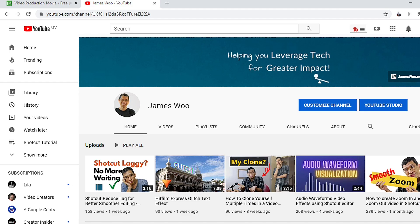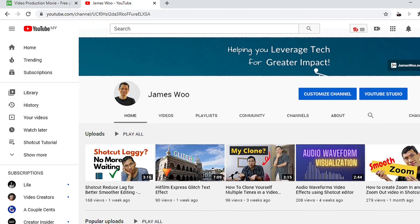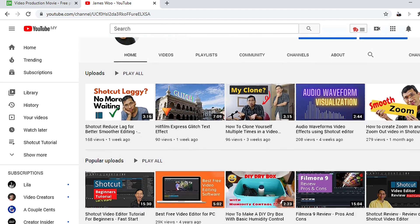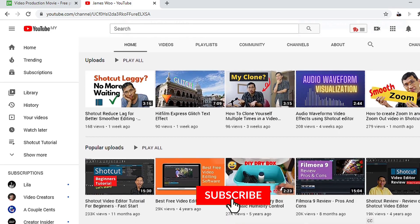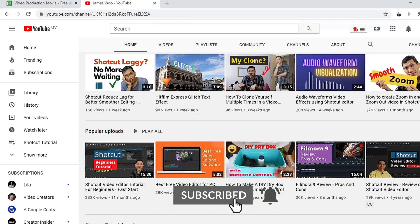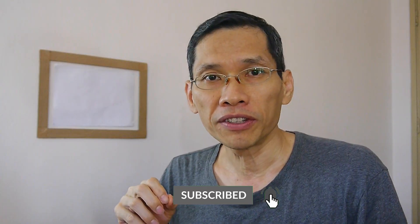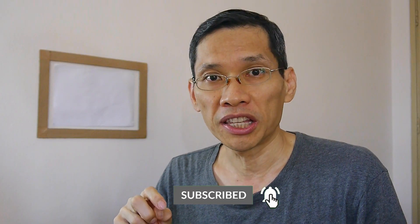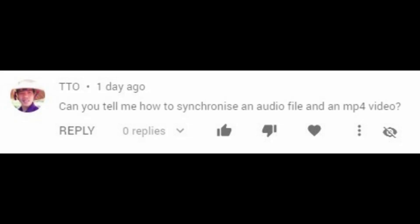Now if you are new to my channel, my name is James and I help you to leverage tech so that you can create greater impact in your life. Now I received this question from one of my viewers, TTT, asking how do I sync audio and video? So this is why this tutorial, and this is for you. If you have questions, please put it in the comments and I will see if I could answer them.